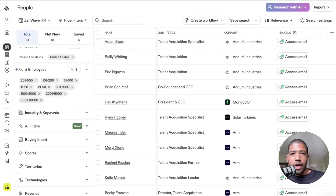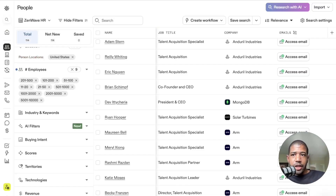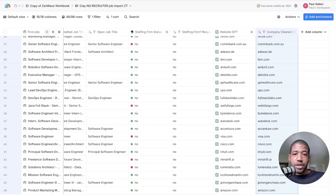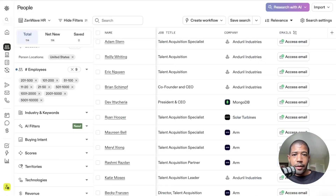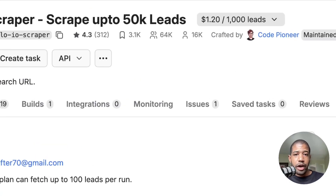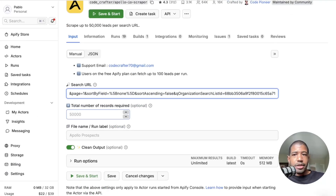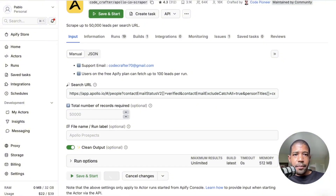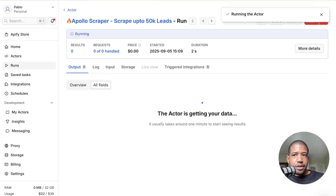I've identified some suitable people, and now I need to take this and put it into clay.com — into this spreadsheet — so it runs itself and automates. We're going to use a scraper tool called Apify to scrape all this information out of Apollo and bring it into Clay. It's very cheap — about $1.20 per 1,000 leads scraped. I have 114 leads, so this will cost maybe 10 cents. I paste in the URL and hit Save and Start.